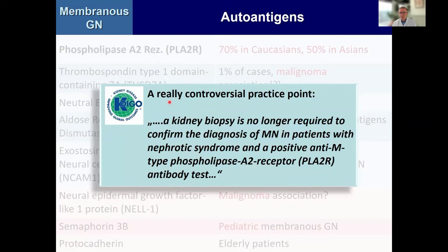The most controversial practice point in the guideline was this one: a kidney biopsy is no longer required to confirm the diagnosis of membranous nephropathy if the patient is nephrotic and if they have a positive anti-M-type phospholipase A2 receptor antibody. A very controversial practice point.